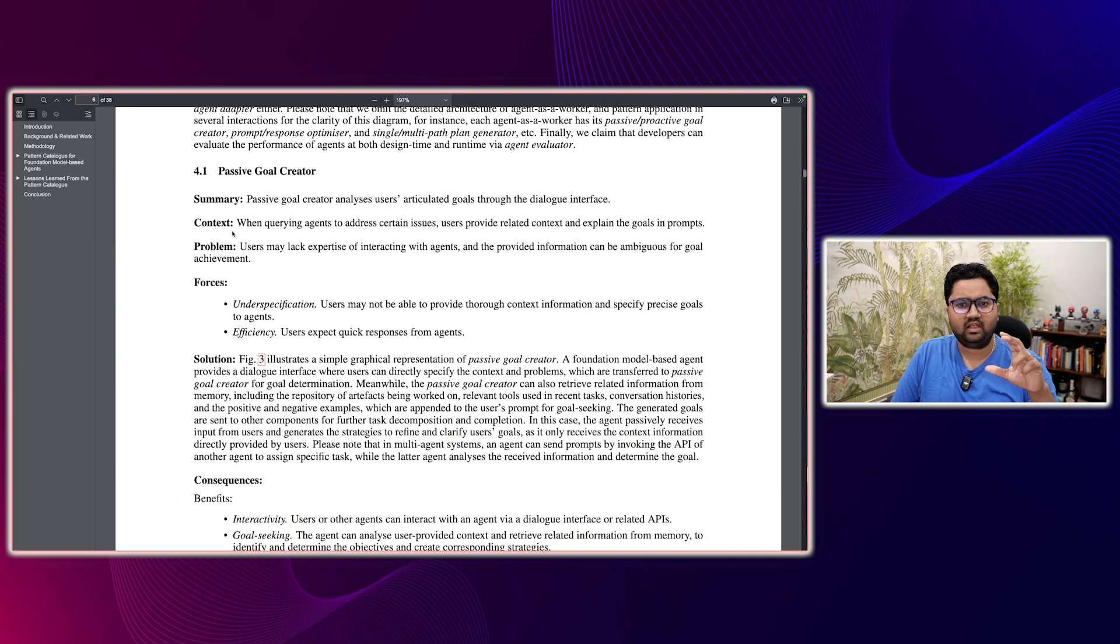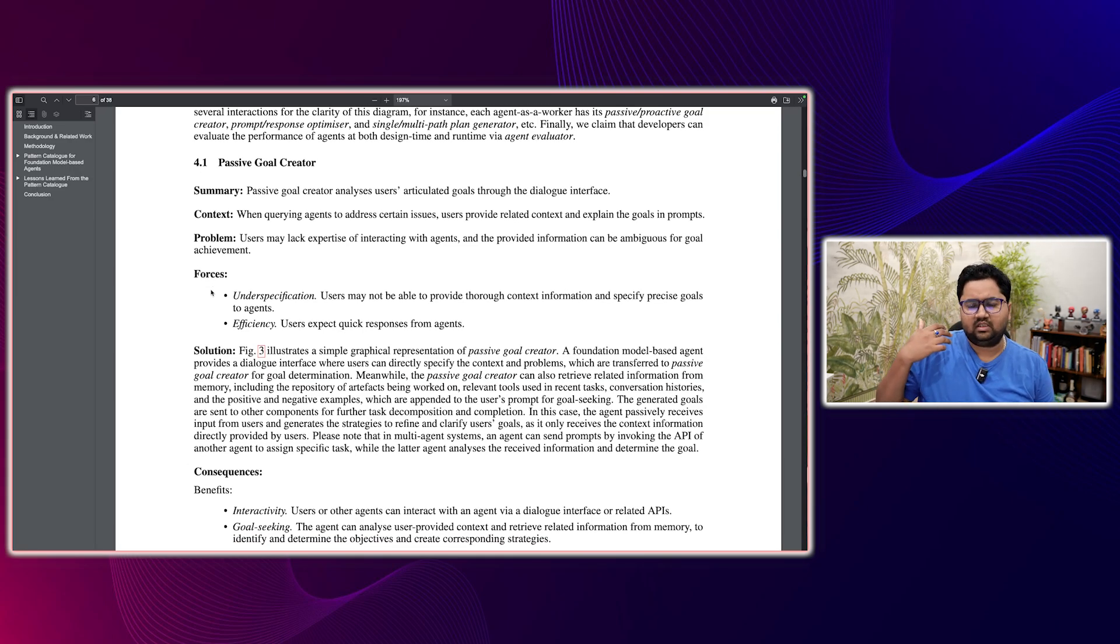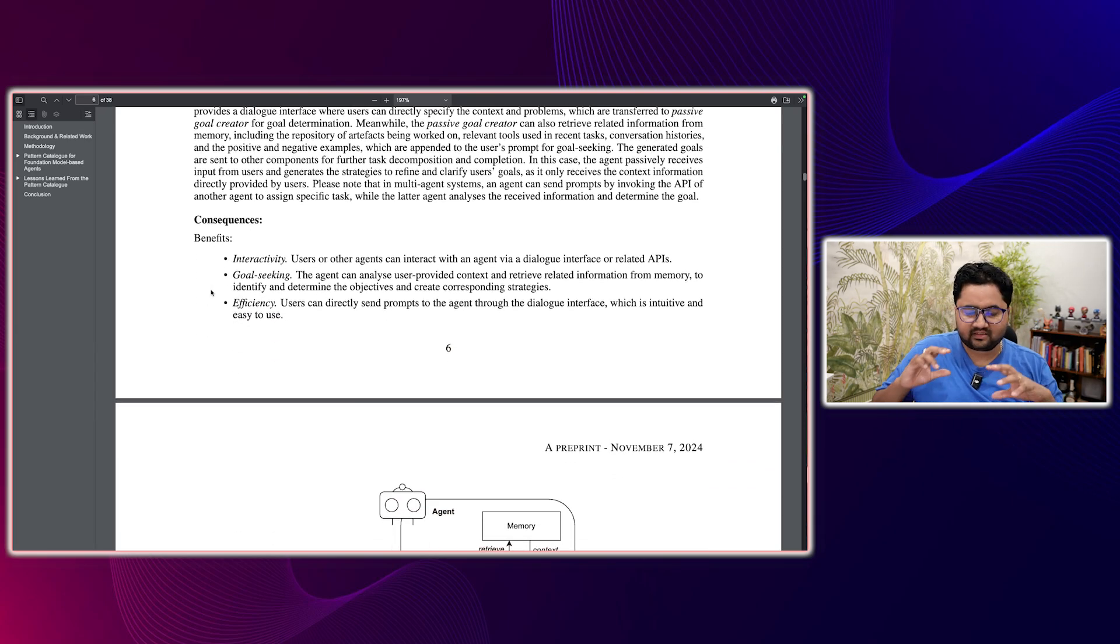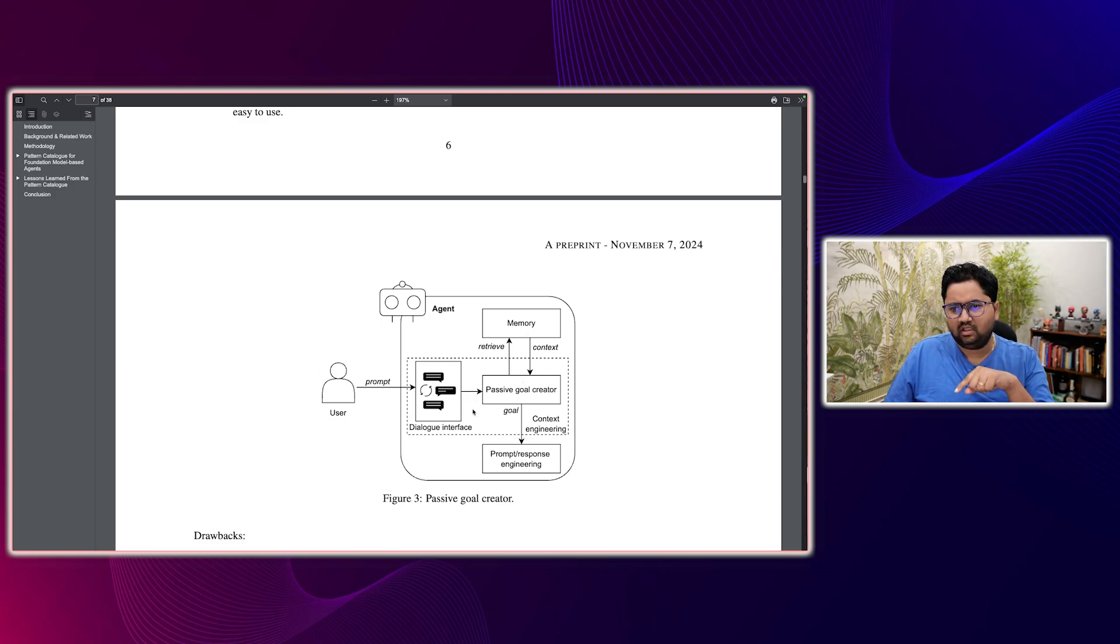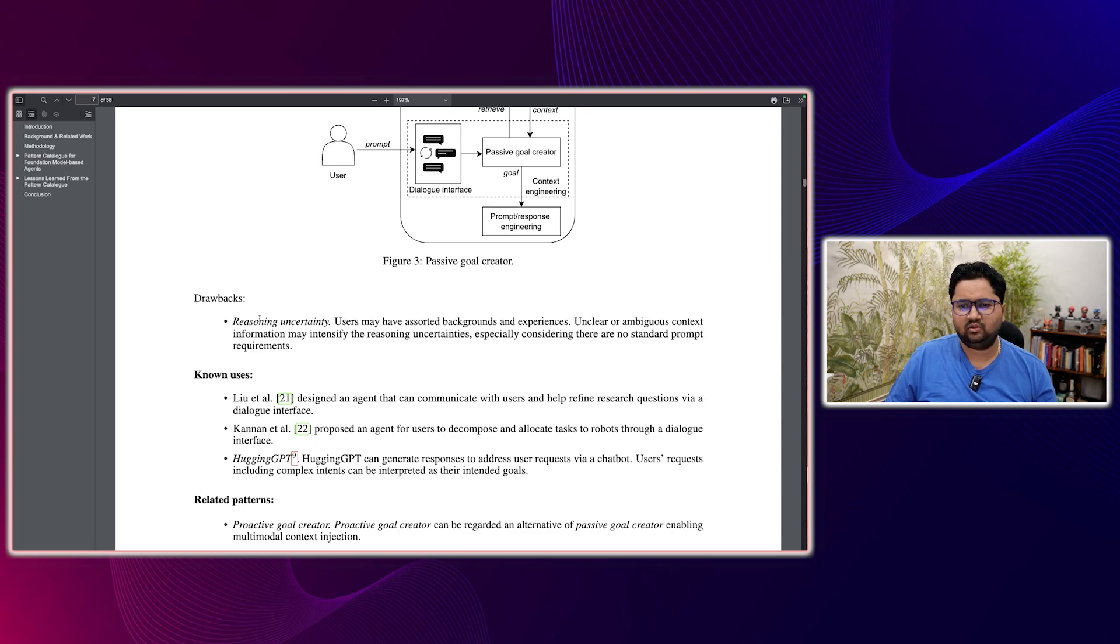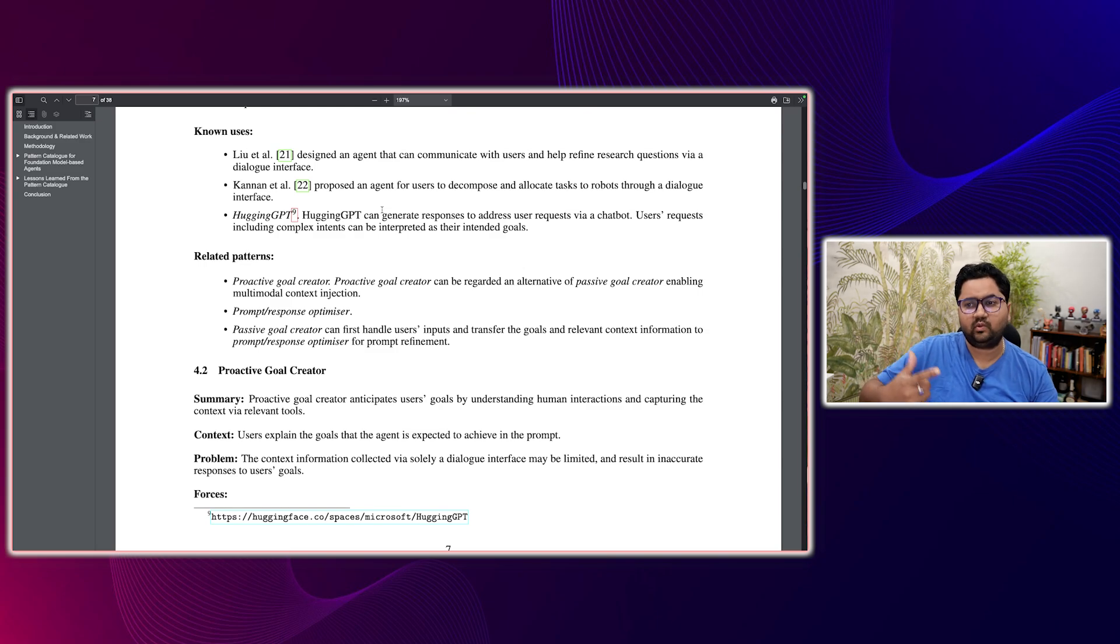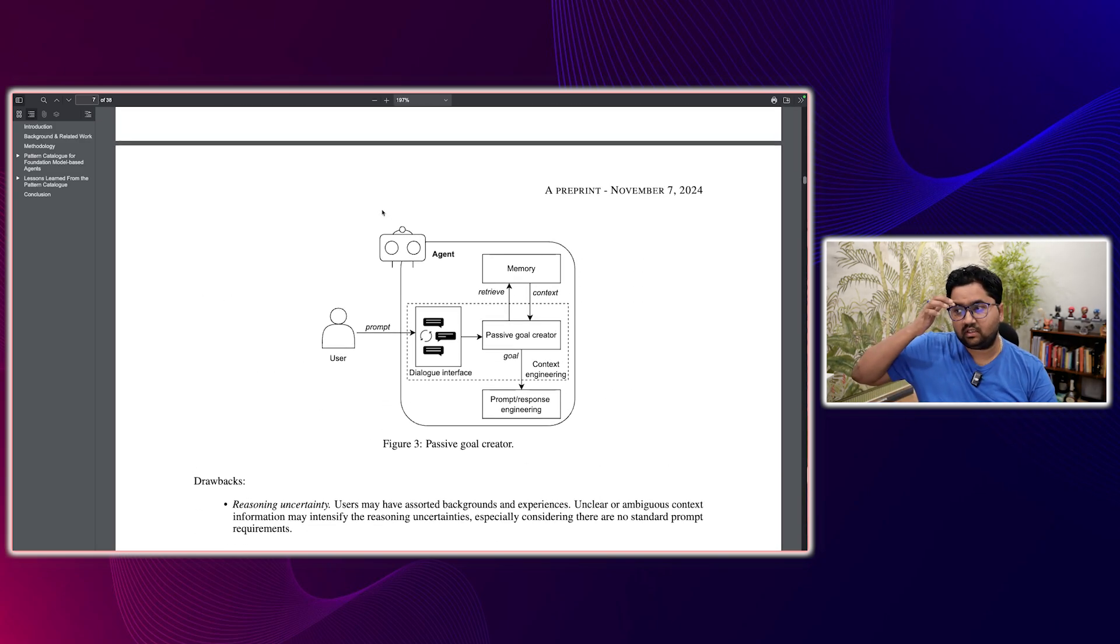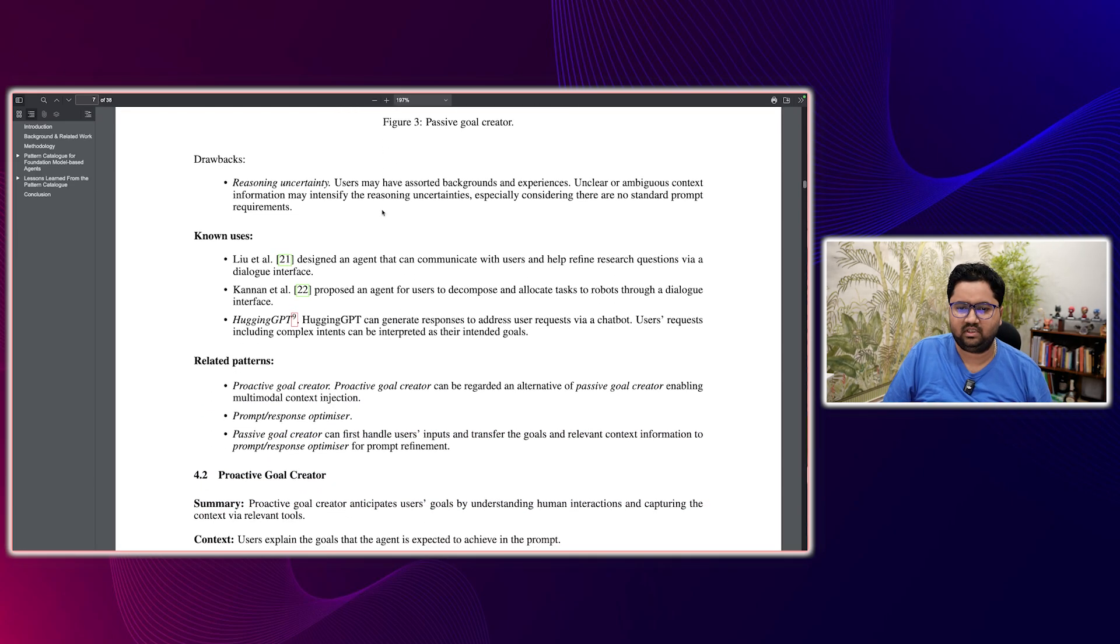So for each pattern, what they have done is they provide the summary context problem and what does it force. When we say force, it really means the ideas that this pattern is enforcing. And it's not necessary that we end up with a single pattern, by the way, it could have multiple patterns. This is a passive goal generator, where there's a memory, there's a passive goal creation basis, a dialogue, and a lot of context engineering. Each pattern can have a drawback, like there could be a lot of noise, user may have a sorted background, so ambiguity can come in. So this is reasoning uncertainty. And there are some use cases that they have also listed out, like hugging GPT can generate responses to address user requests via chatbot. So if you have a chatbot kind of use case where it is very specific, and you don't need to retain the state for the next conversation, you can go for something like this.